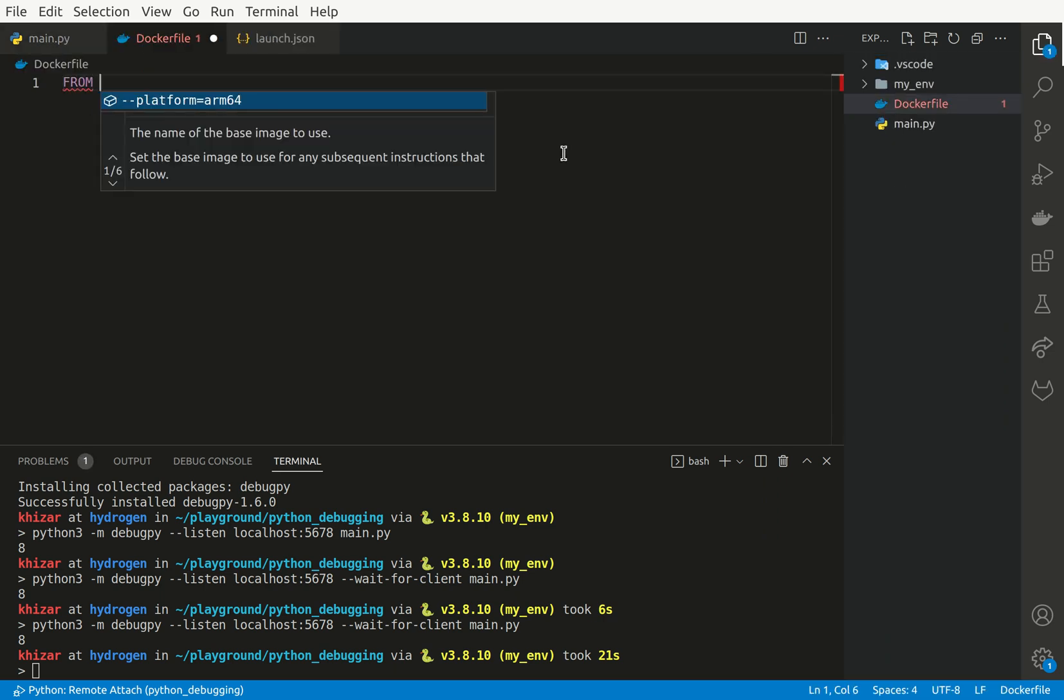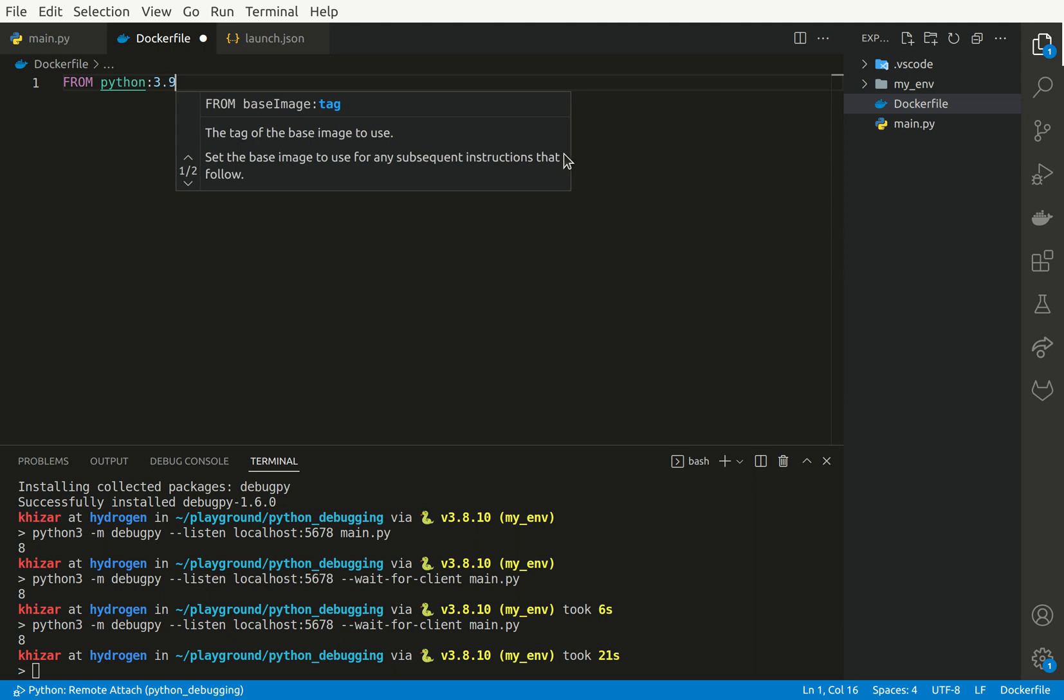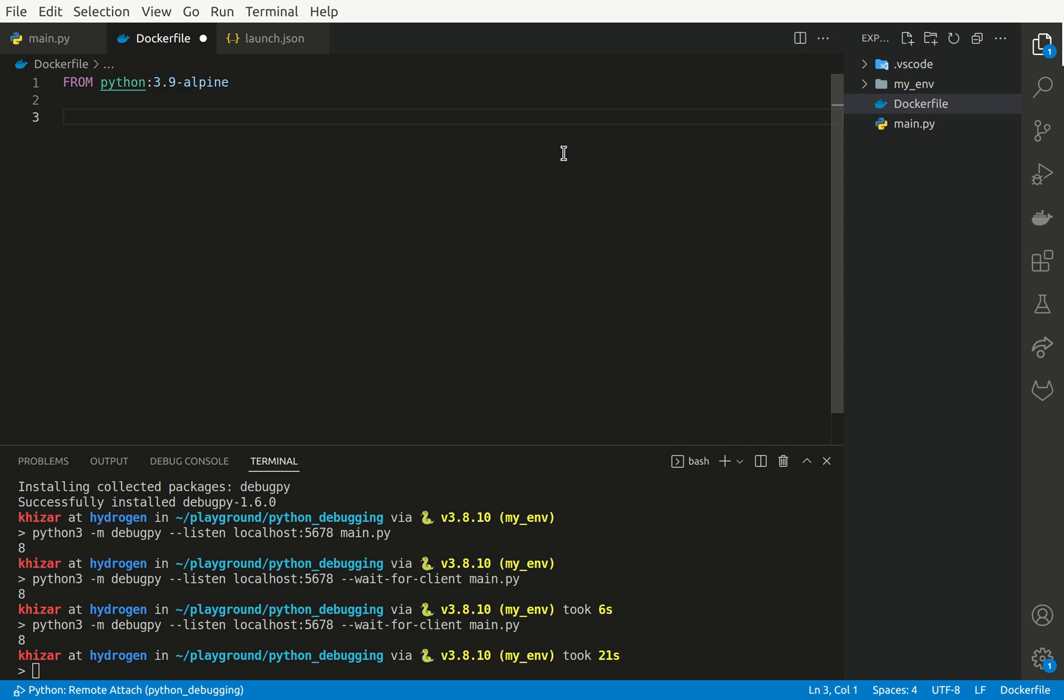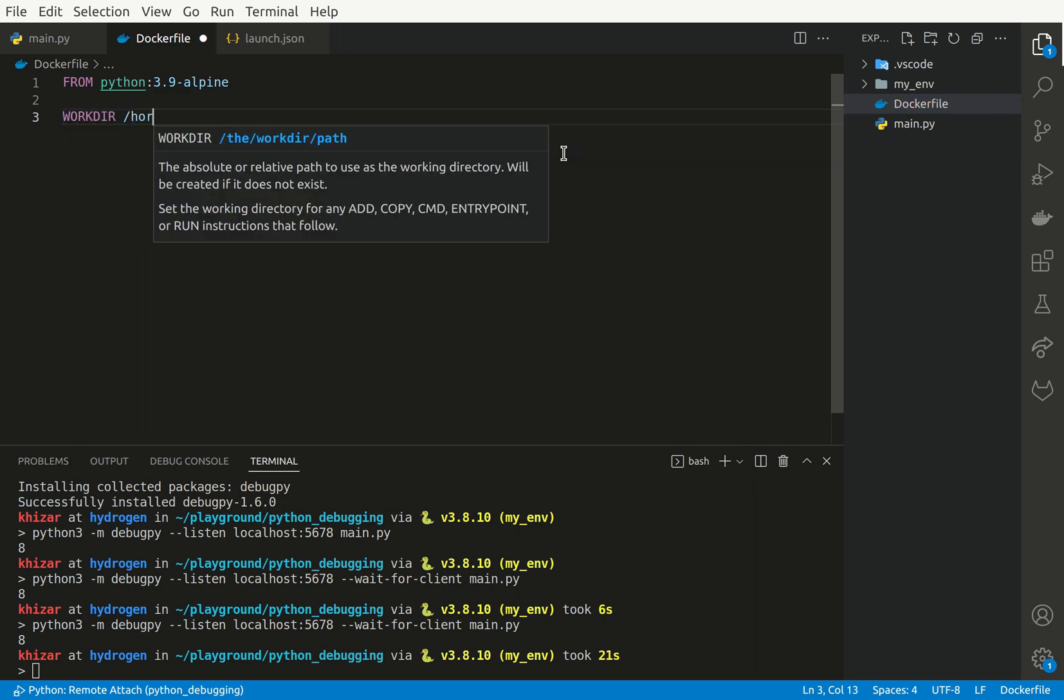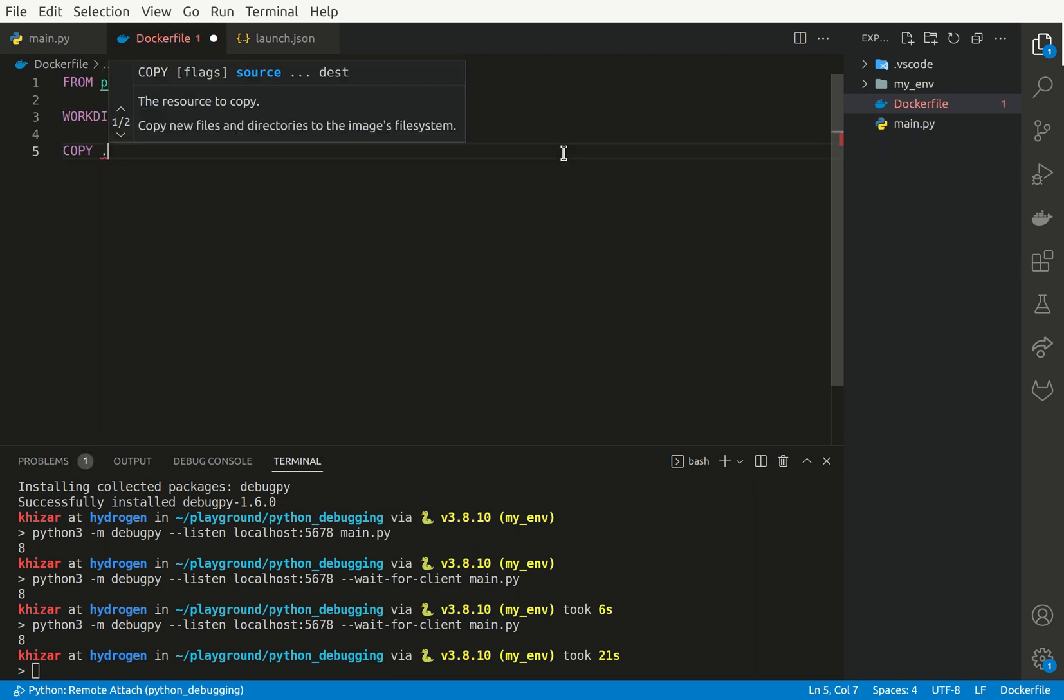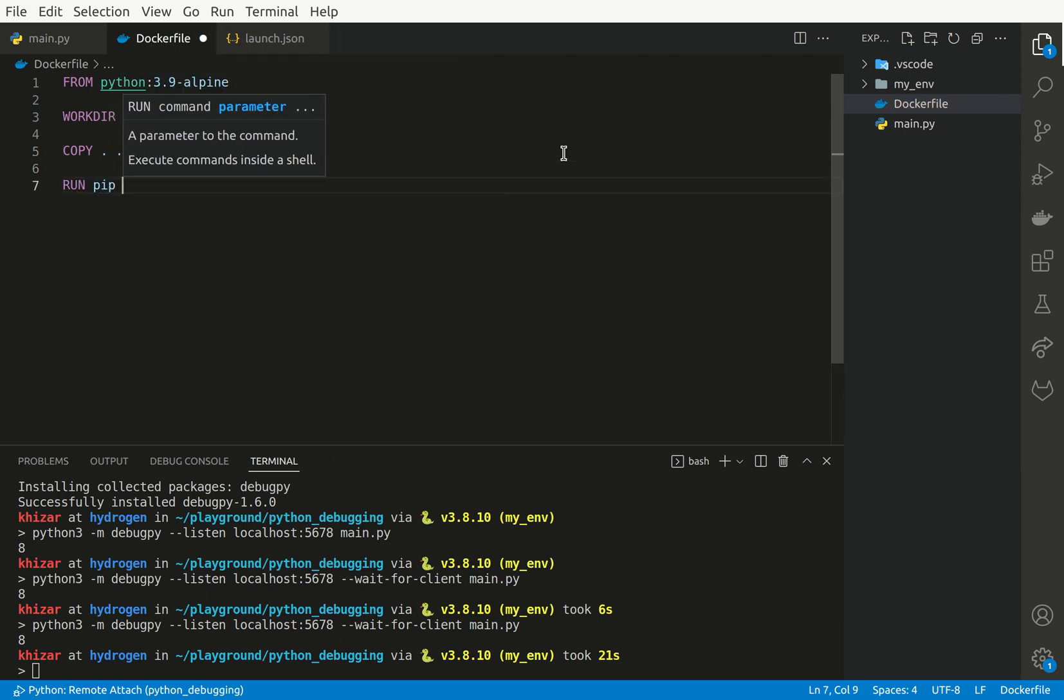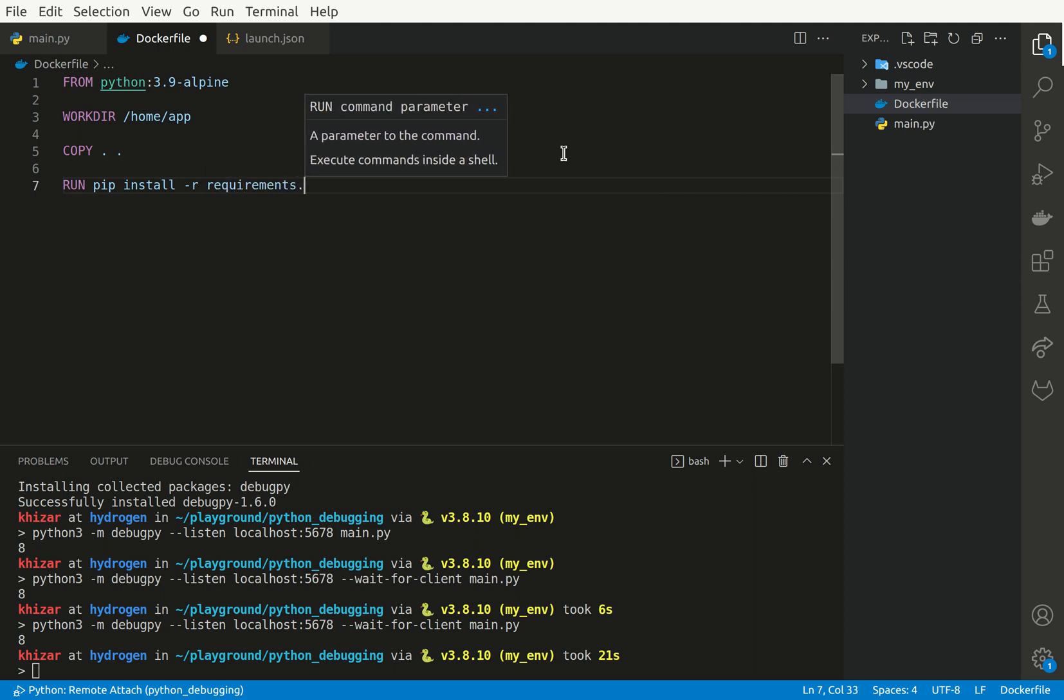For this simple example, I'm going to use 3.9-alpine, which is a pretty small image. I'm going to create a working directory /home/app. And I'm going to copy everything from host to Docker.